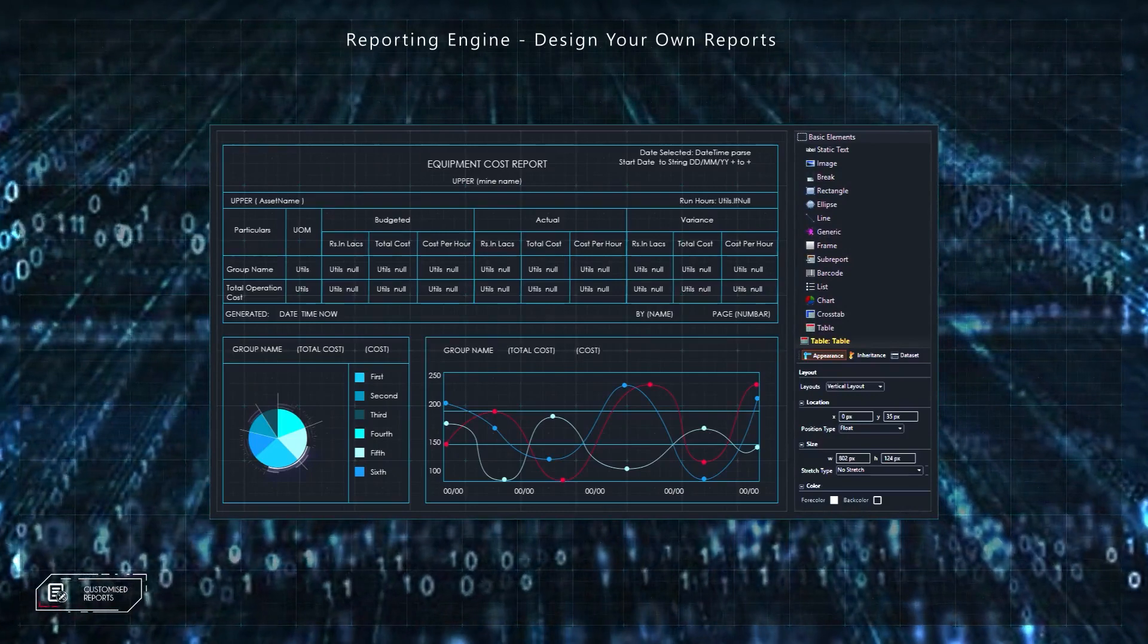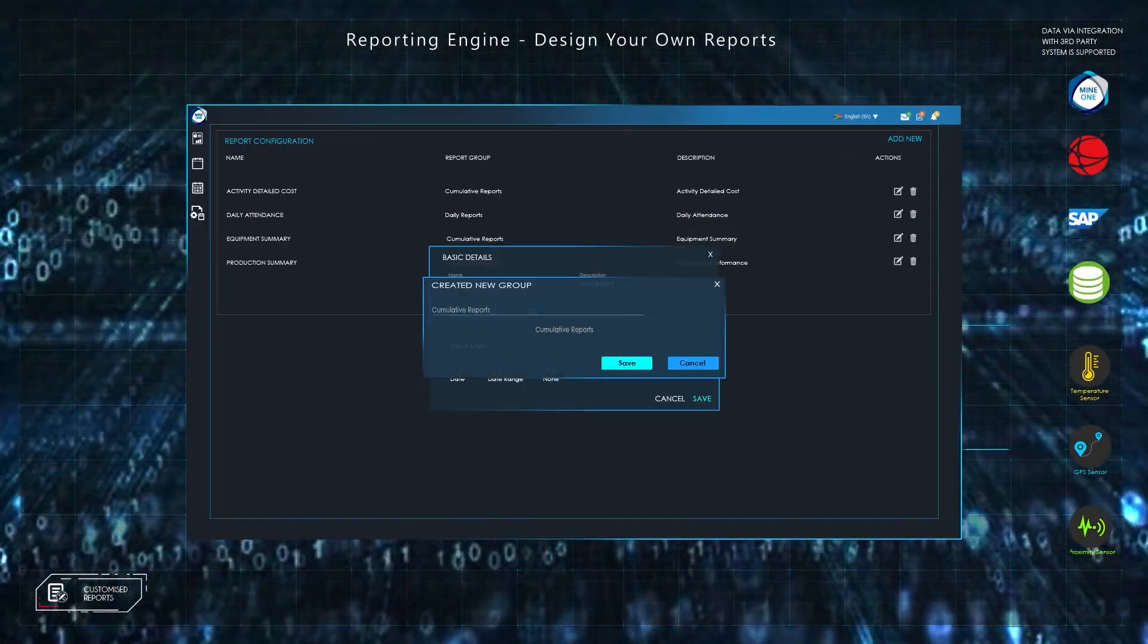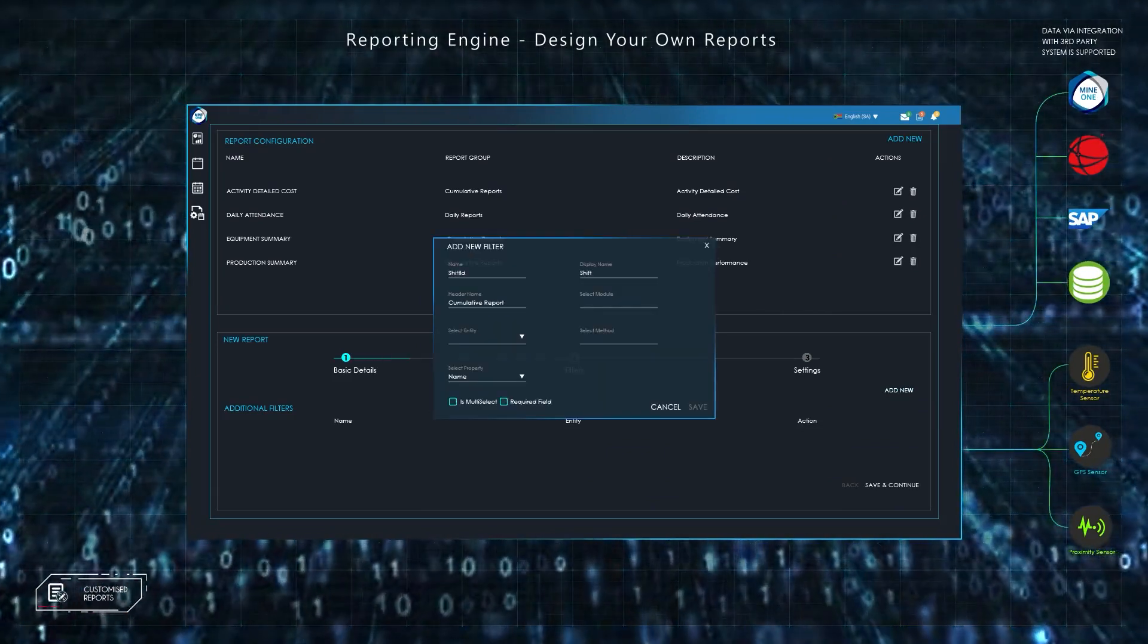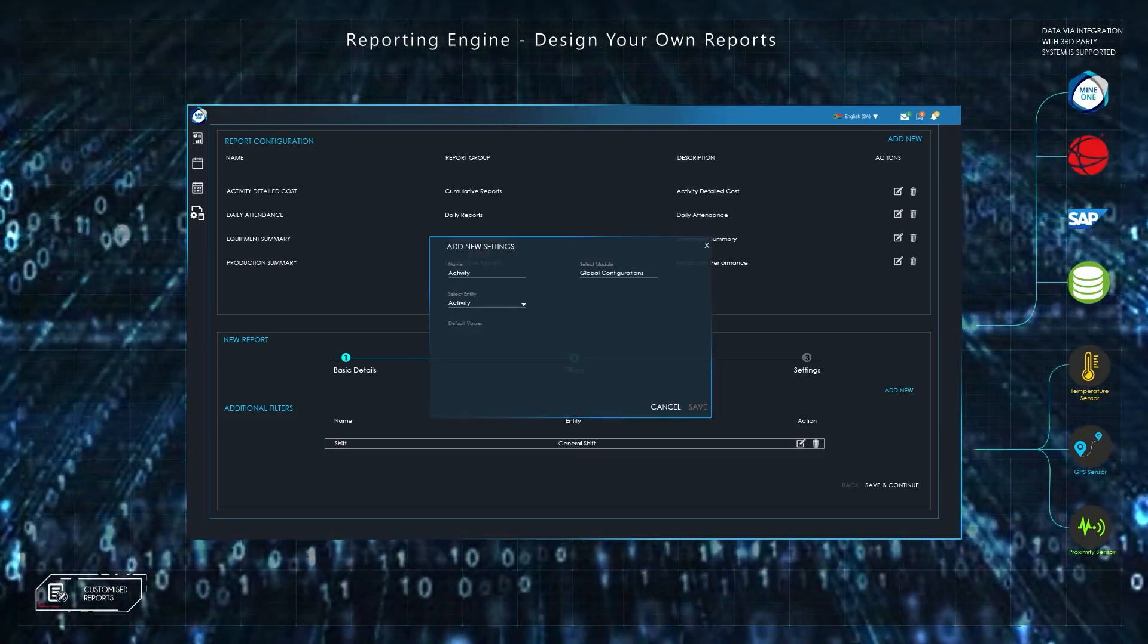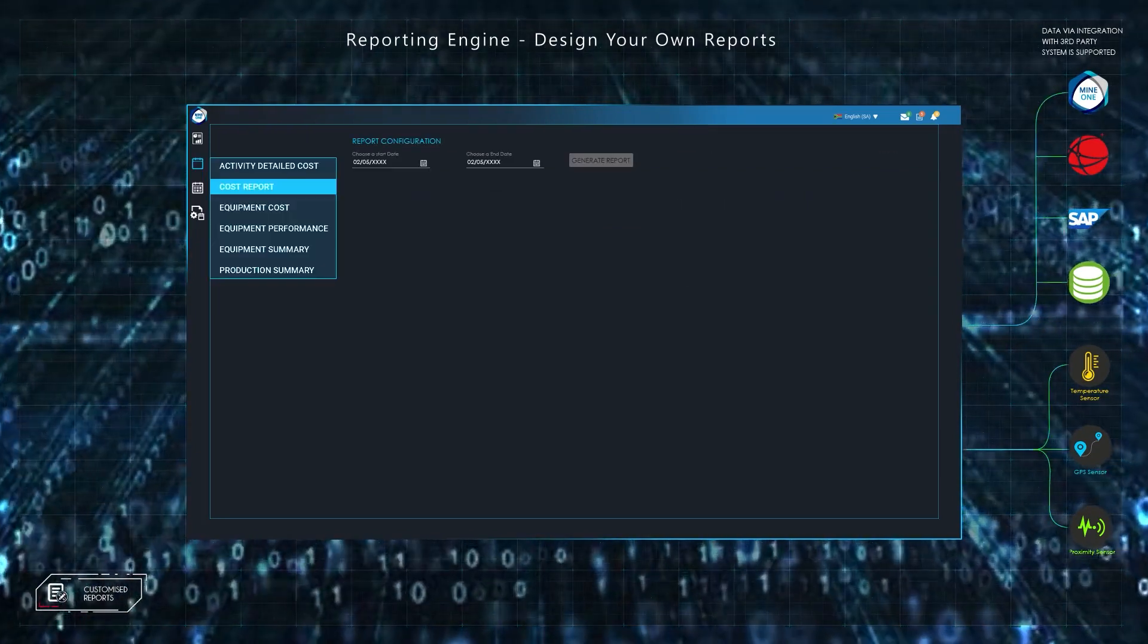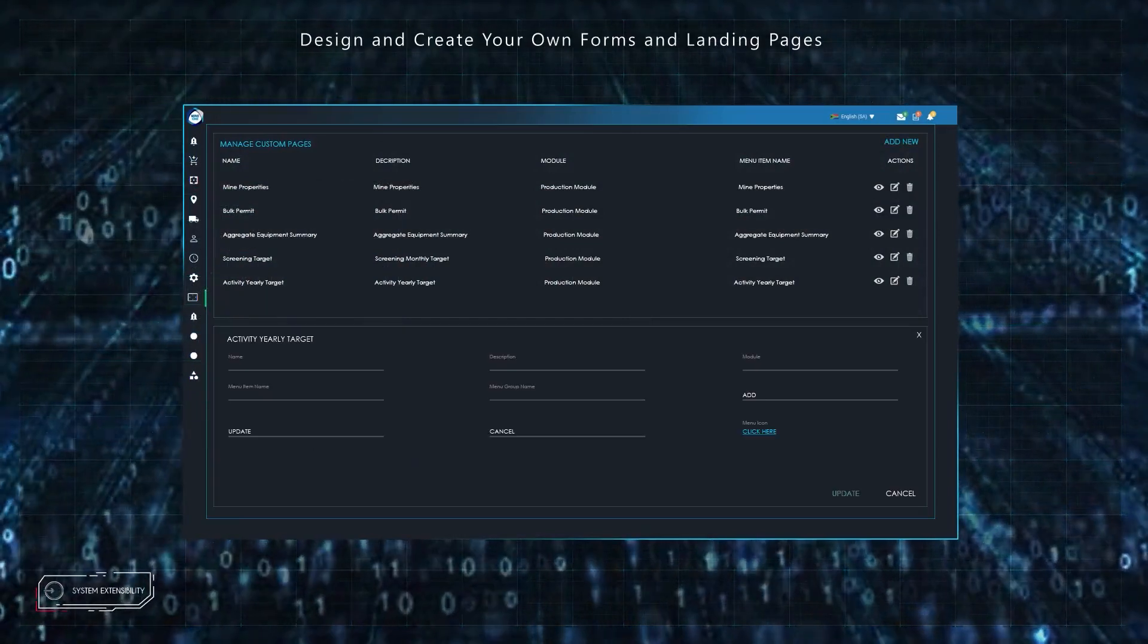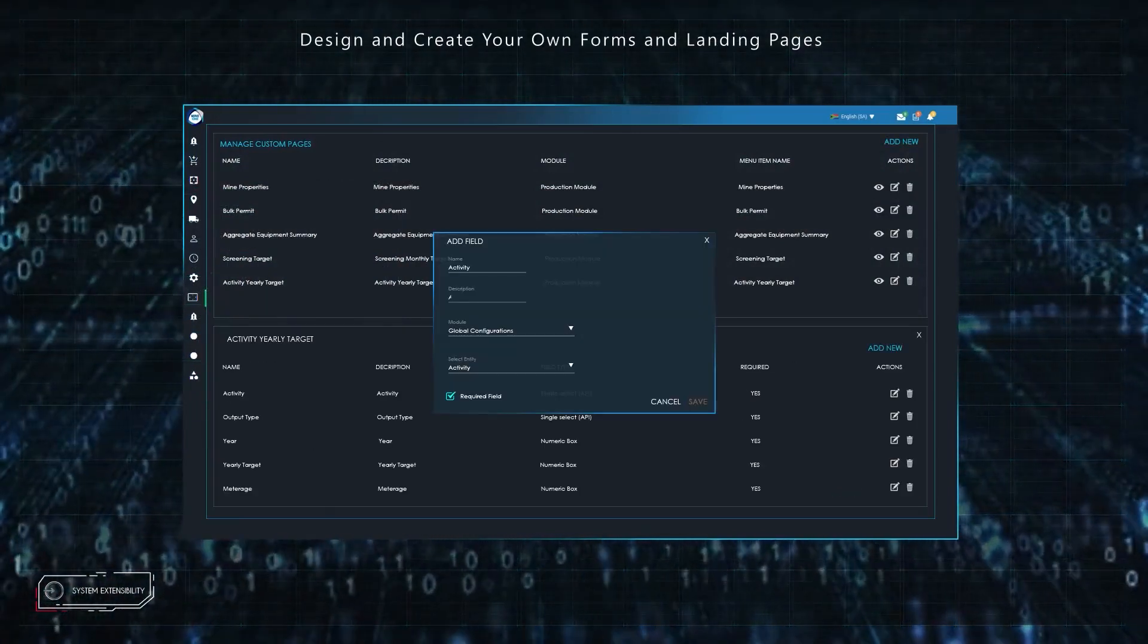Additionally, users can use the Mine One reporting engine to create customized reports. This includes report design and multiple sources of data gathered via third-party system integration. User-defined business rules and parameters can be applied and reports can be set to automatically be delivered at user-determined intervals.